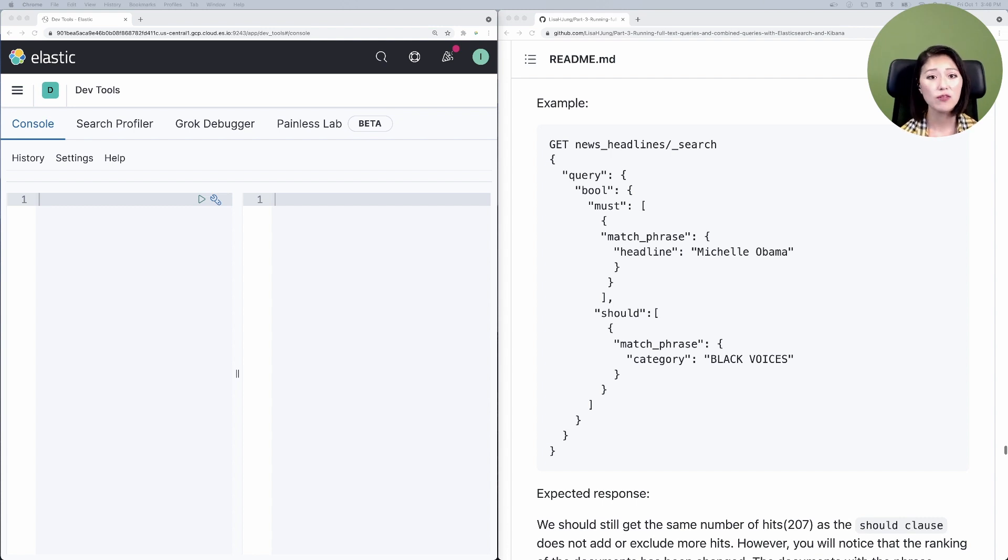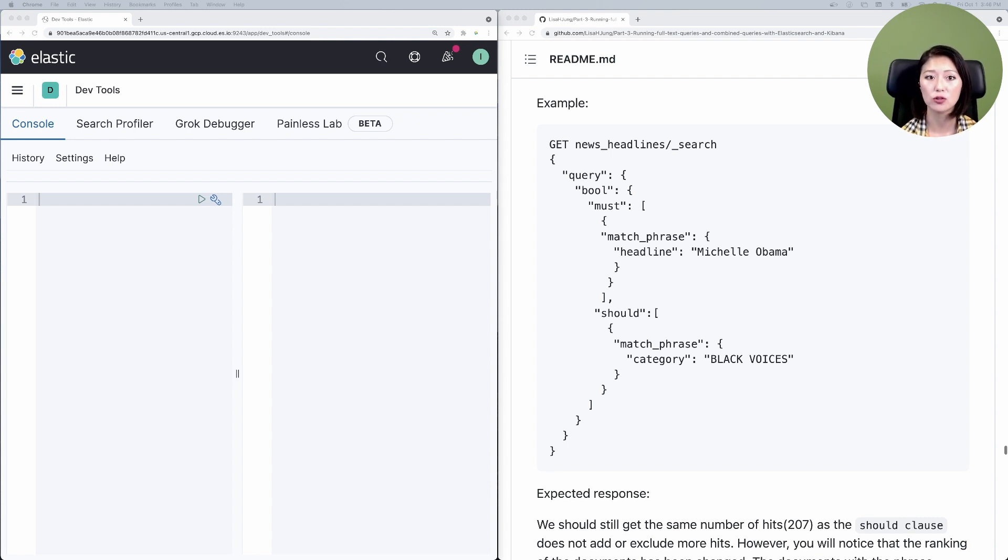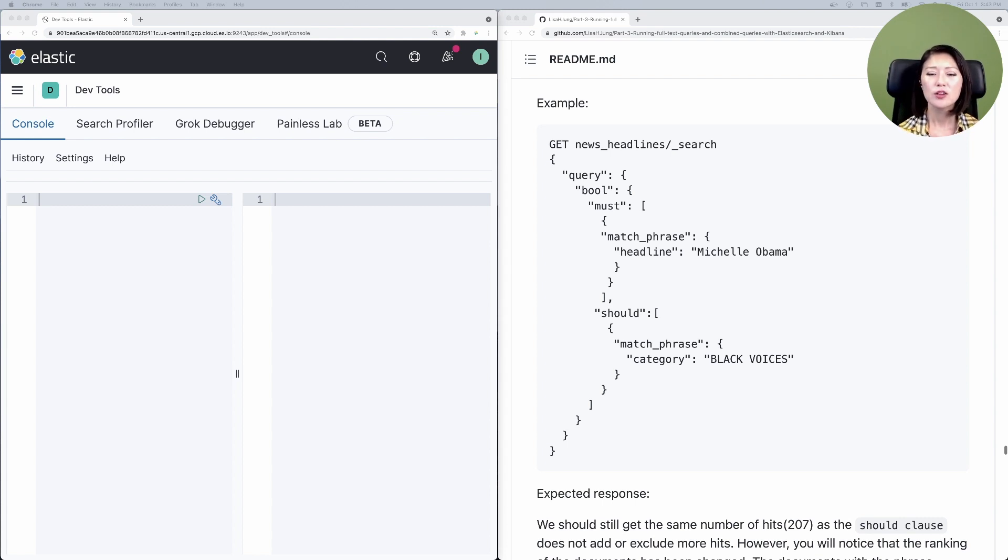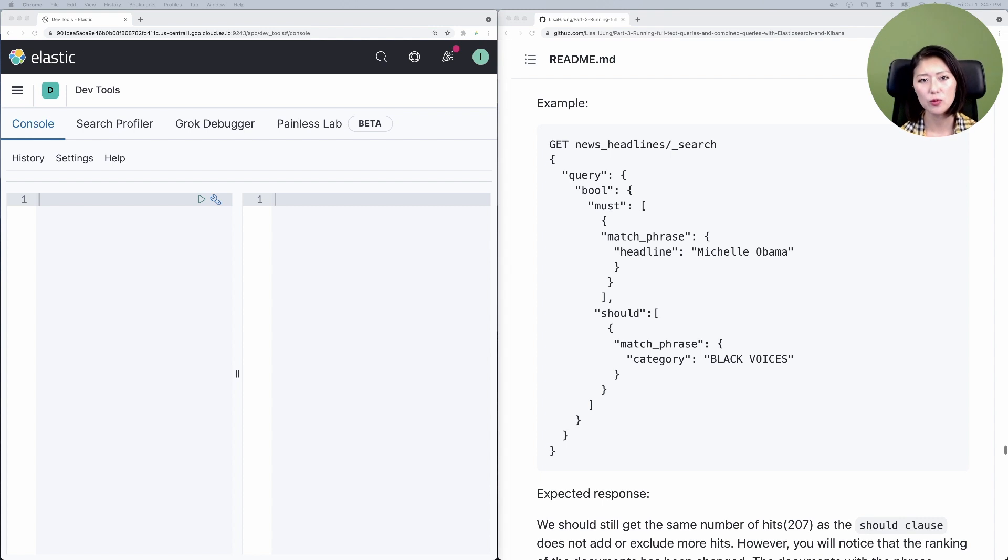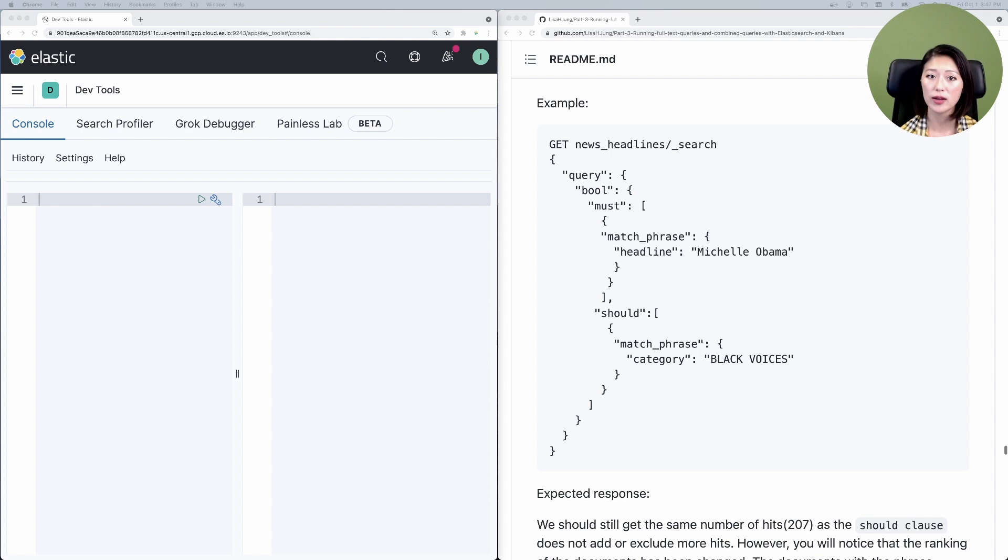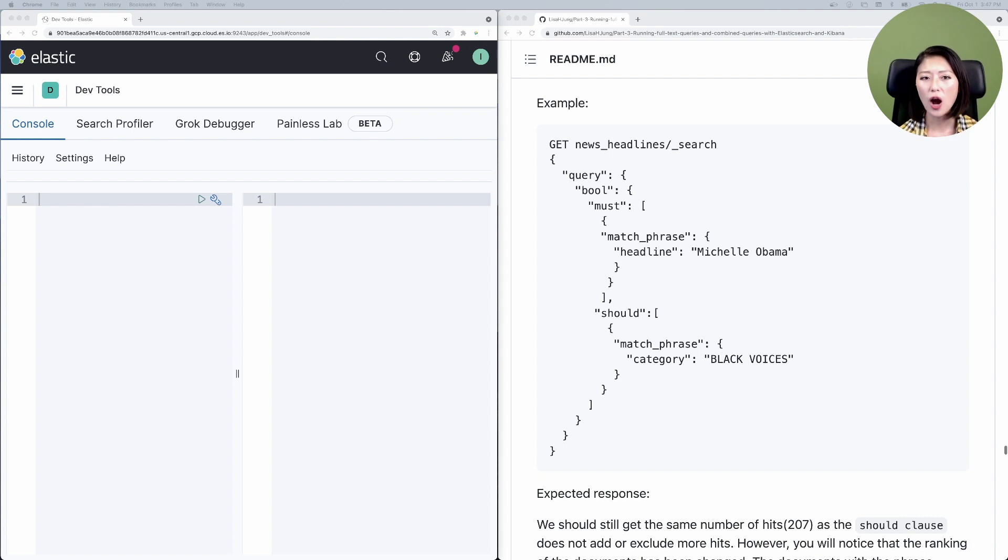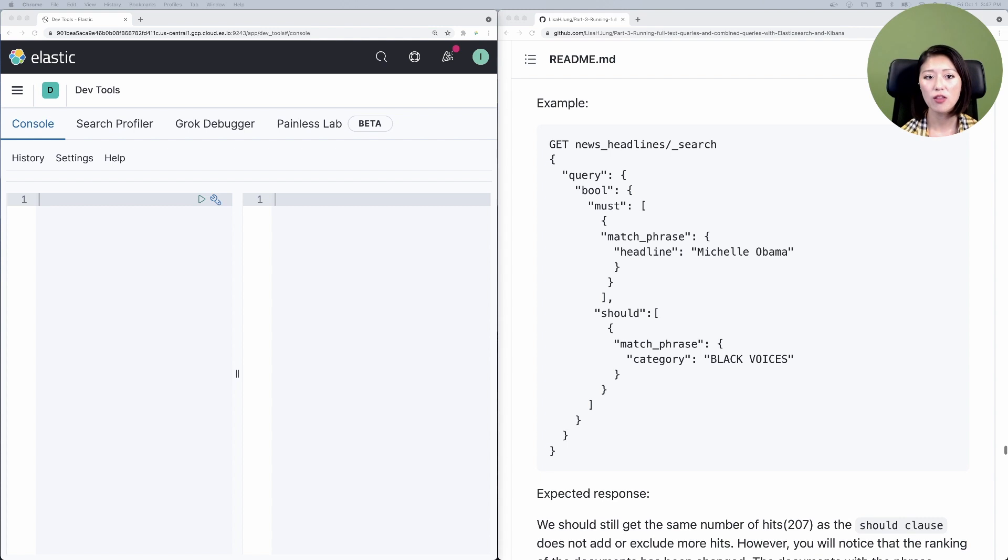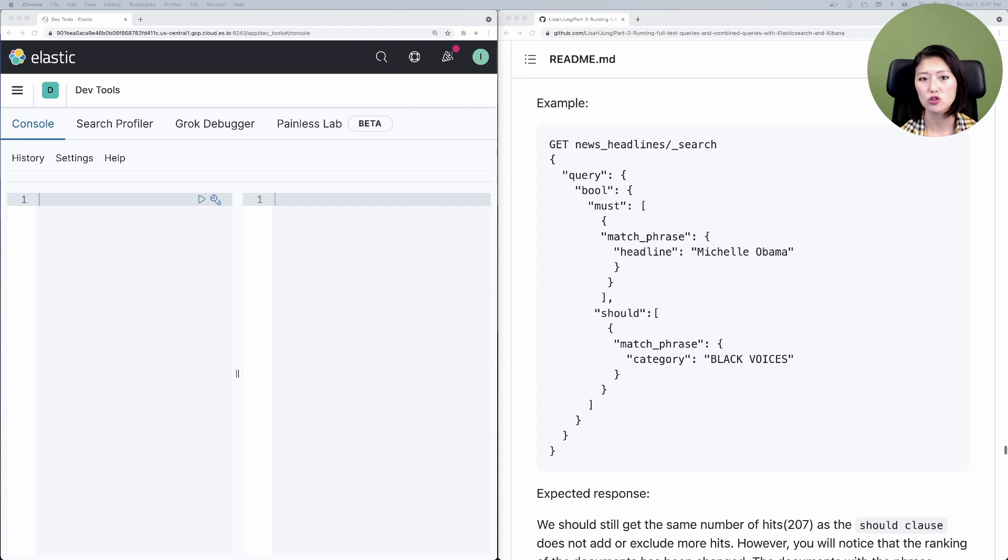In other words the documents don't need to meet these criteria to be returned as hits. However, the ones that do will be given a higher score so it shows up higher in the search results. So let's talk about a scenario where we might use the should clause. So February is Black History Month and let's say a user searches for Michelle Obama in February and it's possible that the user is searching in the context of Black History Month more than in the context of her wedding taste or style. To accommodate this context we could use the should clause so that Michelle Obama headlines that belong to the category Black voices will be shown higher in the search results.